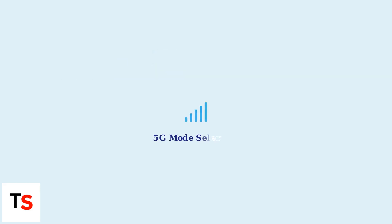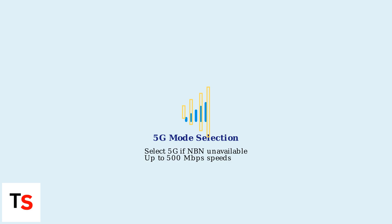If using 5G, select it in the app if NBN is unavailable. Speeds can reach 500 Mbps in optimal areas.